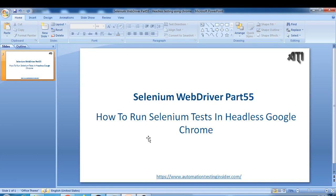Hello friends, welcome back to automationtestinsider.com. This is Selenium WebDriver part 55, and today I'm going to show you how to run Selenium tests in headless mode using Google Chrome. If you remember, in Selenium WebDriver part 51 we covered headless mode using HTML Unit Driver and PhantomJS. Today I'll show you how to run your test cases using Google Chrome in headless mode.